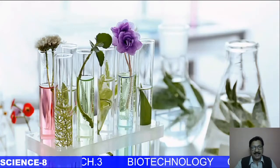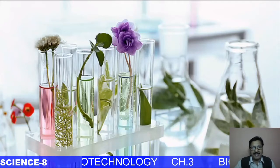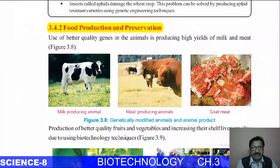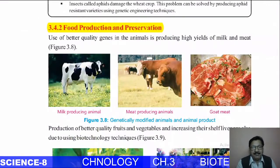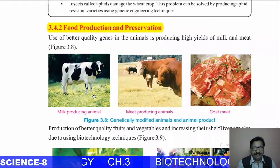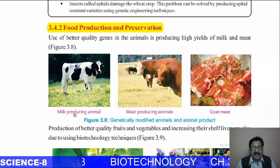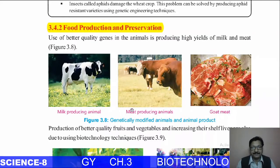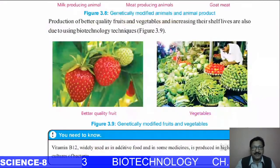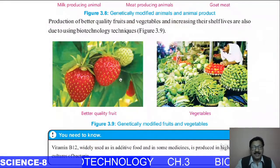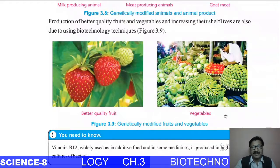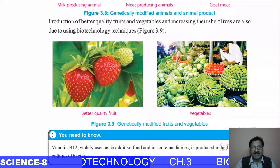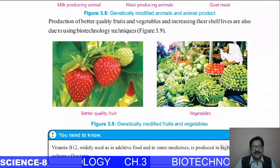Plants are developed in less time, using less energy, less water, less space, and no soil — this is an example of tissue culture. In the field of milk-producing and meat-producing animals, scientists have prepared animals that fulfill our requirements. Similarly, vegetables and fruits that are very fresh and available in the market all the time are due to the use of biotechnology in preparing new plants, vegetables, and animals.